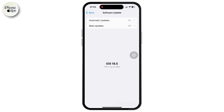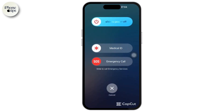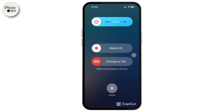Go back to the home screen and restart your iPhone. Sometimes a simple restart can restore missing UI animations or effects.